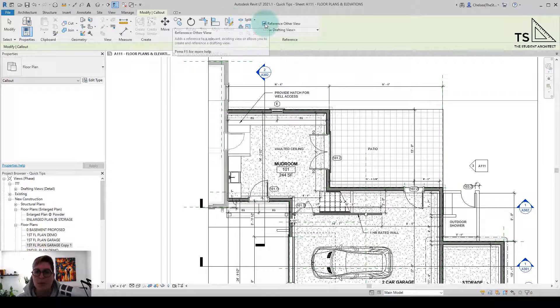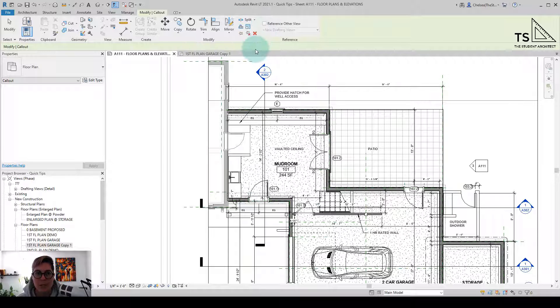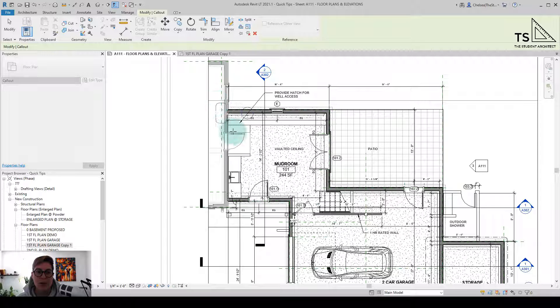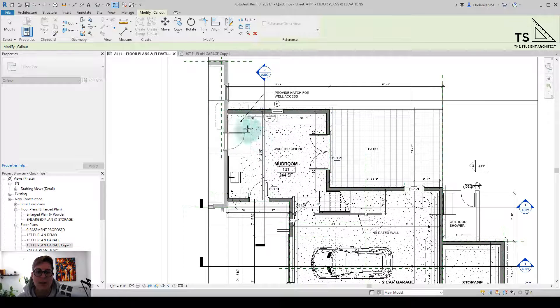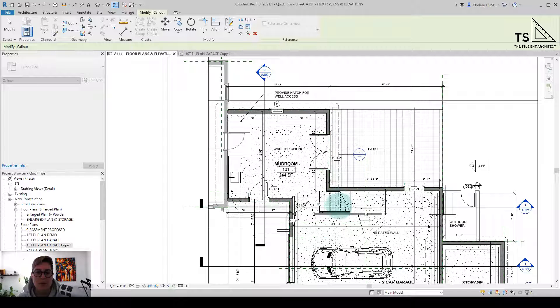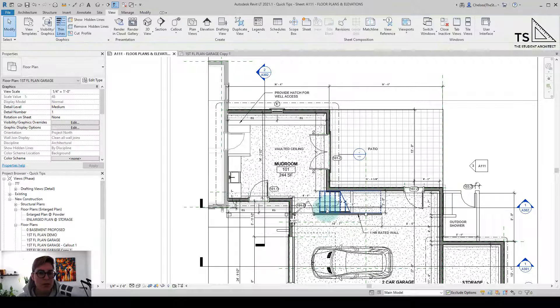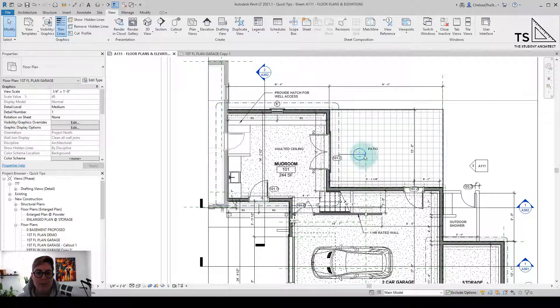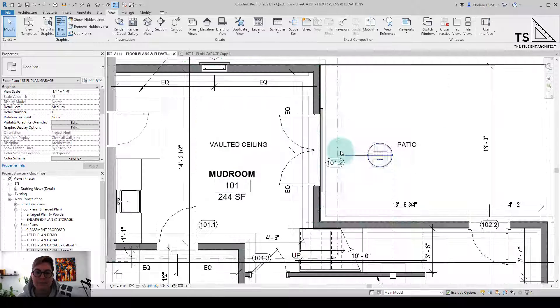However, we're not going to do that this time. I'm going to uncheck that and we're going to create a new view. So I'll just click in one corner, and then you can see it's already automatically creating this rectangular callout view just with two clicks. And now we have this enlarged plan.